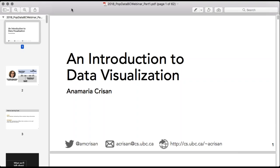Good morning everyone and welcome to our webinar series on Introduction to Data Visualization. It's my pleasure to introduce you to Annemarie Croussin who will be delivering this workshop. Annemarie is in the Computer Science Division of the University of British Columbia and she also has her own introduction for you today. So we'll start right away with that — thank you everyone for signing in.